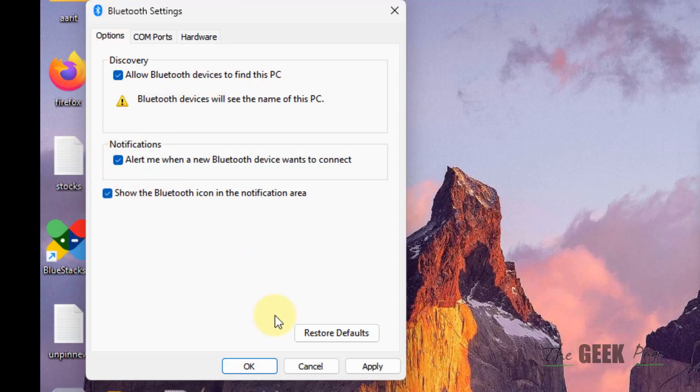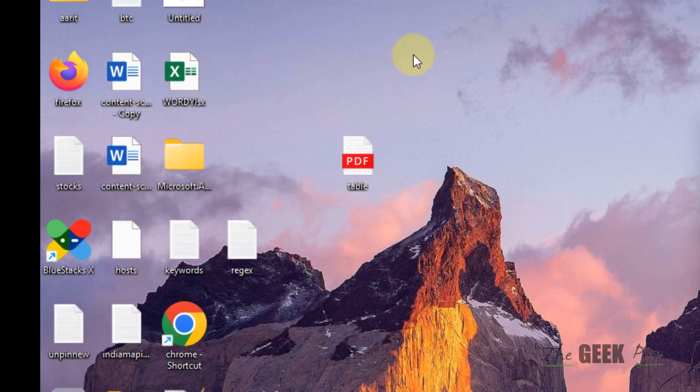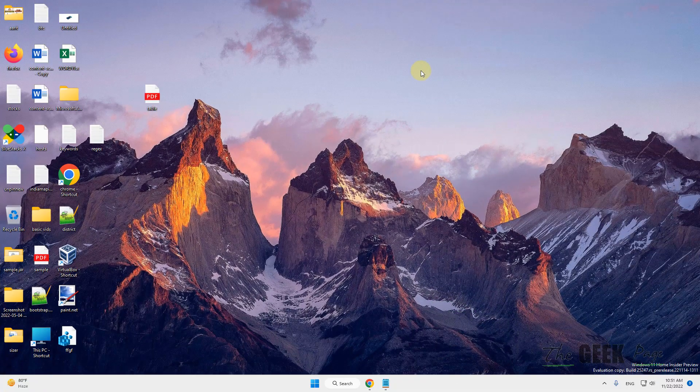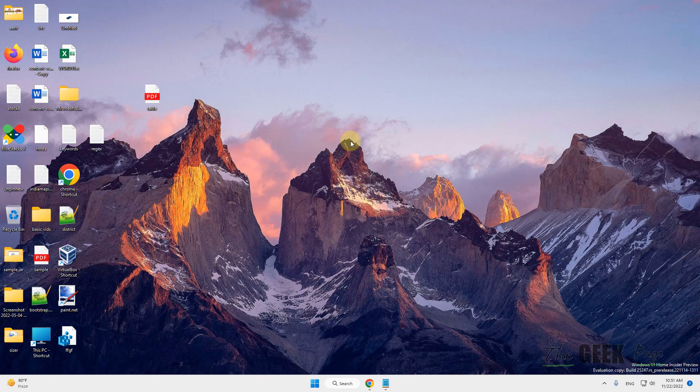Now make sure under the Options tab 'Allow Bluetooth devices to find this PC' is checked. Make sure all the options are checked, click on Apply and click on OK. Now try again.